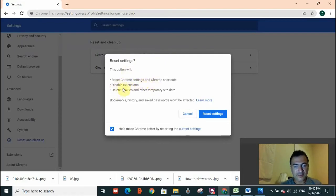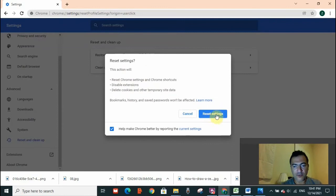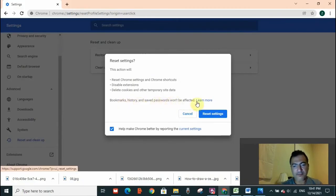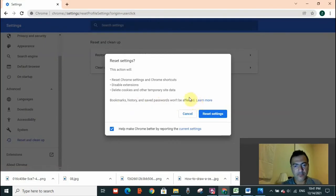Reset Chrome settings and Chrome shortcuts, disable extensions, delete cookies and other temporary site data - so when you reset your settings, this is what will happen. Bookmarks, history, and saved passwords won't be affected.